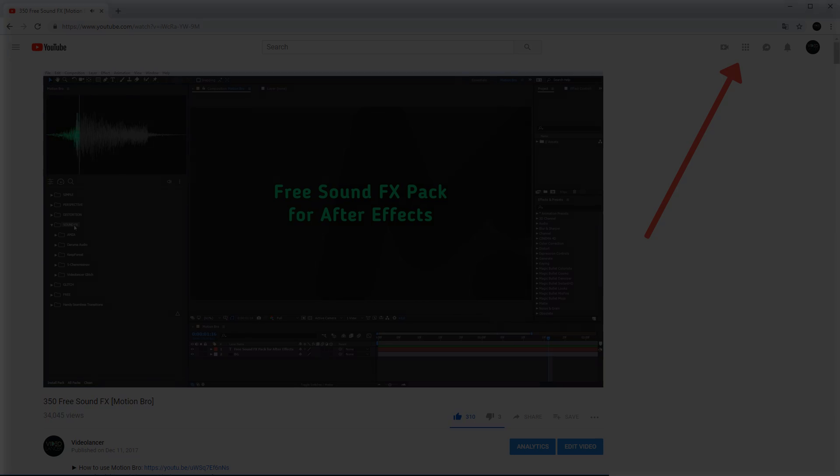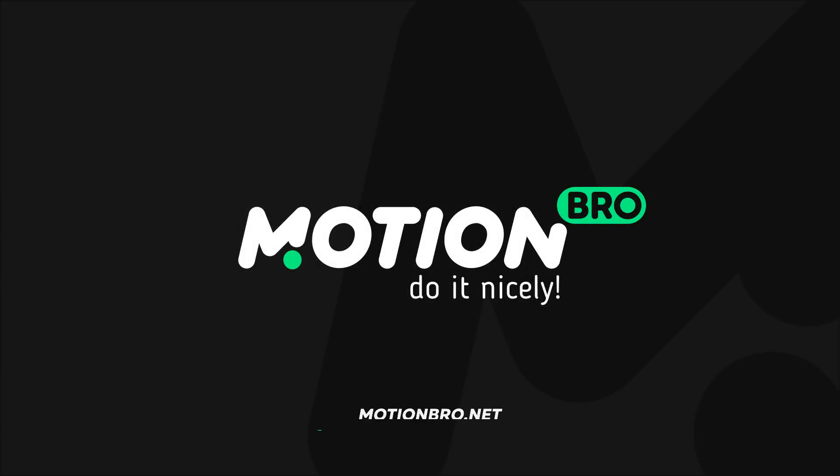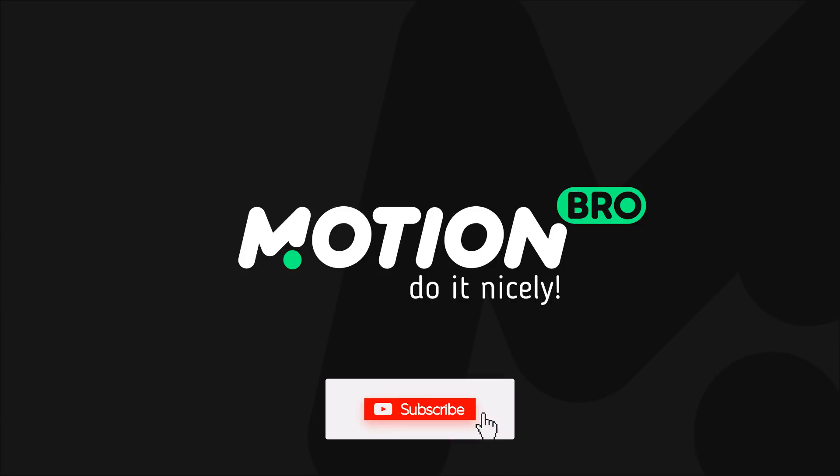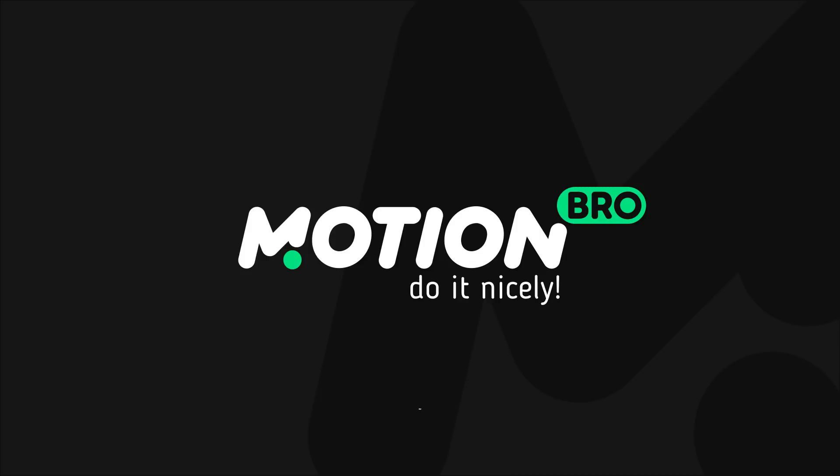That is all. You can download Motion Bro extension and free package of presets on our site motionbro.net. Subscribe and download my other tutorial projects that I regularly publish. This is Videolancer. Bye!